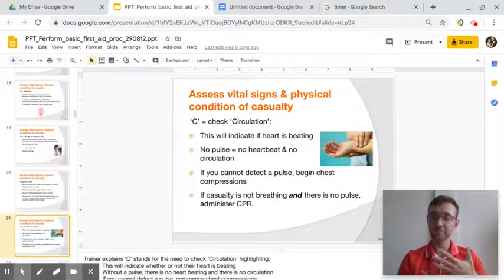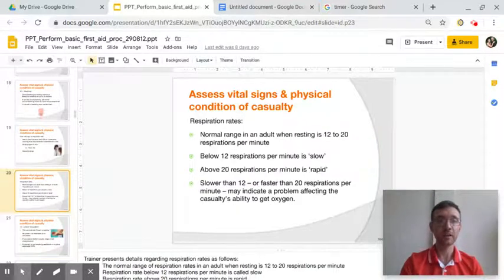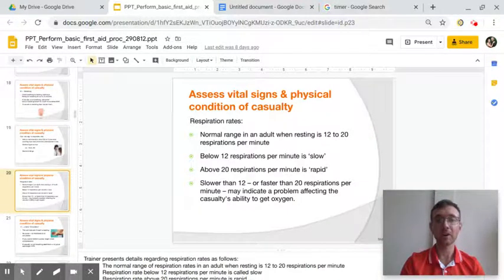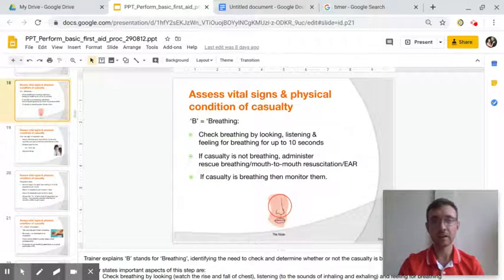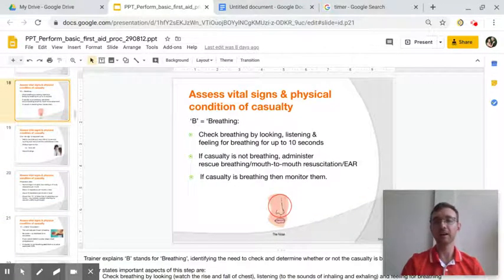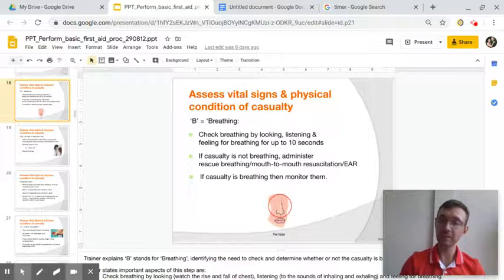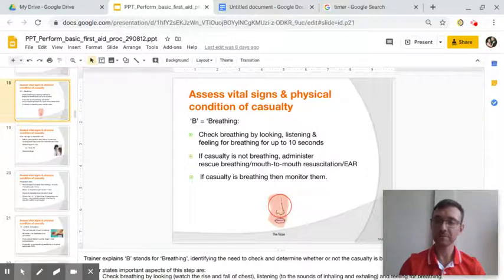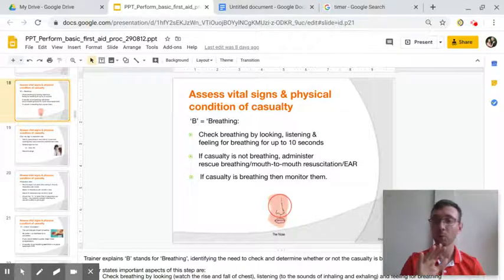So this week we're talking about vital signs. Vital signs tells us a lot of information — it tells us if they're breathing, if they're breathing the right way, is there something wrong with their breathing, is there something wrong with their lungs or their heart, is their heart working the way it should.